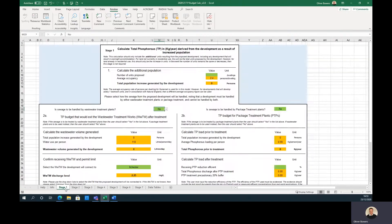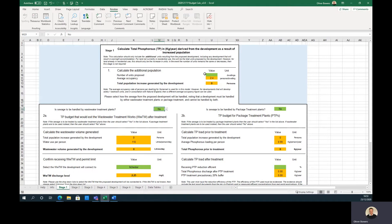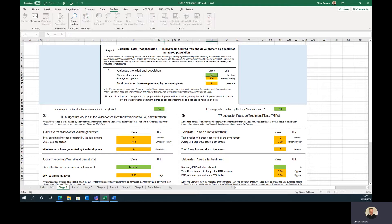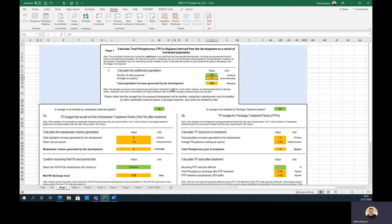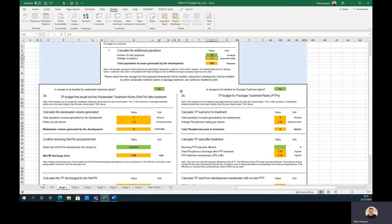Stage 1 calculates the additional phosphorus added into the system as a result of an increased population. The first step is to calculate the additional population. Here the user should input the number of dwellings proposed. This will be multiplied by the national average occupancy to calculate the increased population. For a proposed development that already has a population, only the additional population should be inputted.